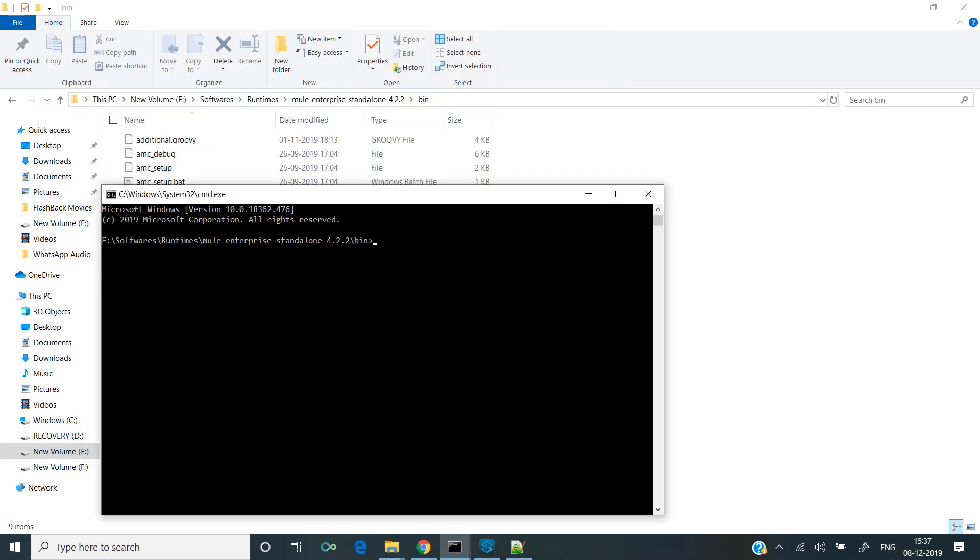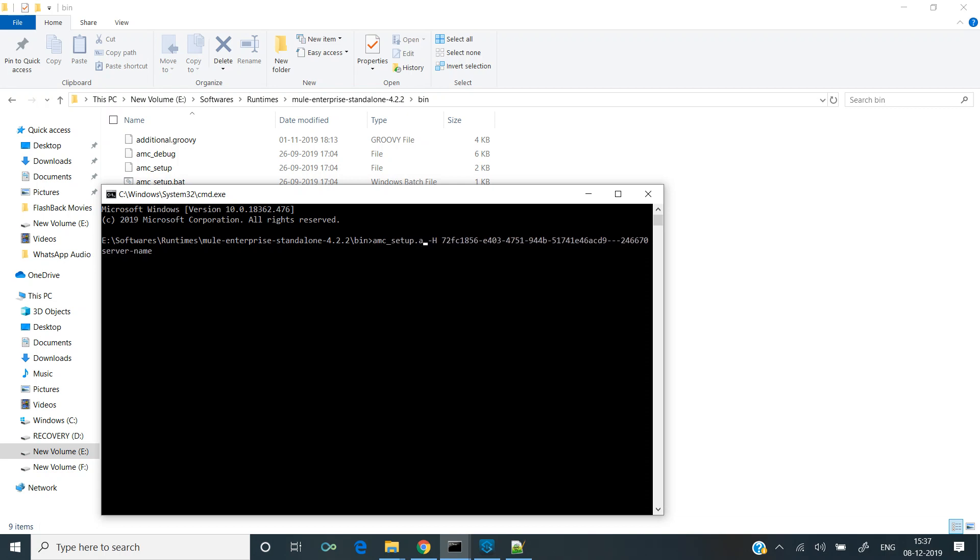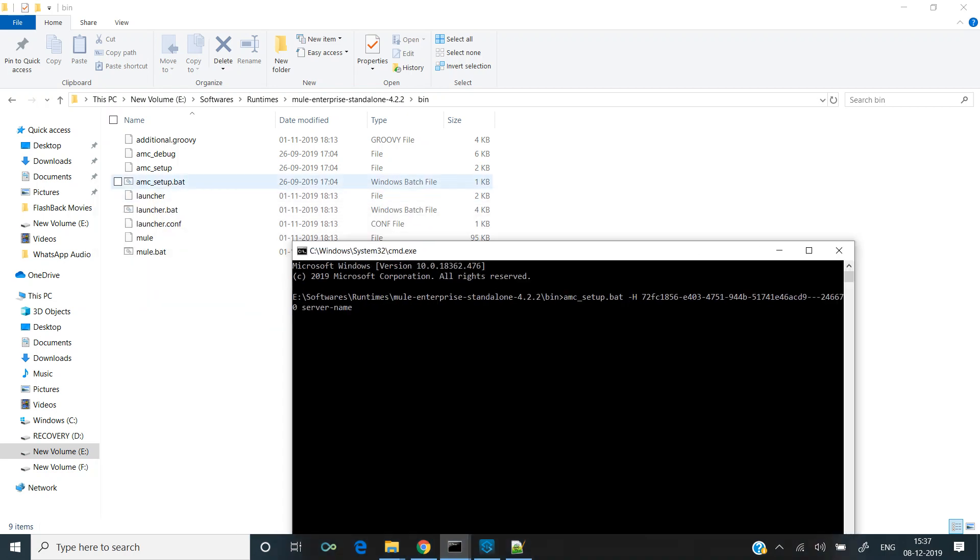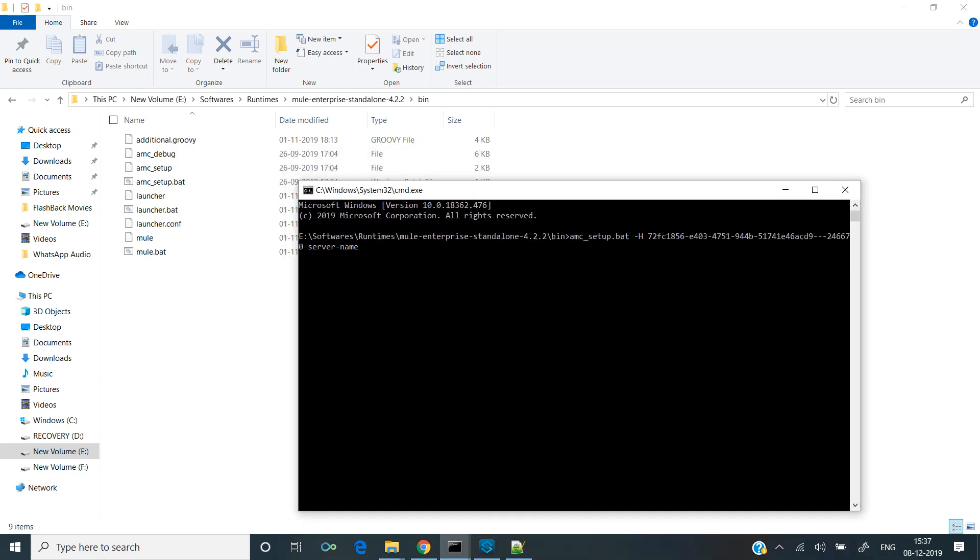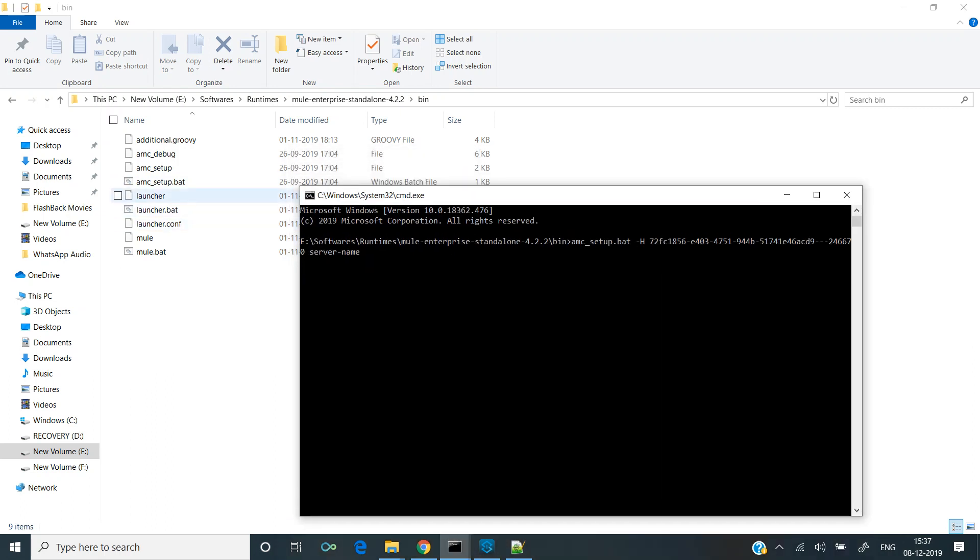Now we need to execute the command. But this command is for Linux-based system; since it is a Windows machine, I will have to modify it. Let's remove this and use amc_setup.bat. If you notice, we already have a file called amc_setup.bat, so once we run this command the batch file would get executed.